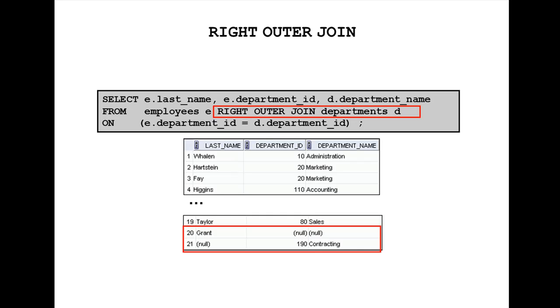This is one example. SELECT e.lastname, e.department_id, d.department_name FROM employees e RIGHT OUTER JOIN departments d. It retrieves the records from the departments table.